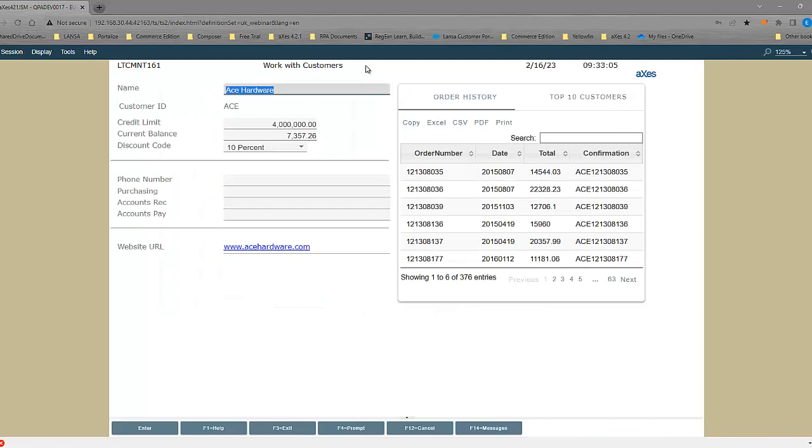On this screen, everything on the left is the original fields as they appear on your application. An example again of a global rule being applied for the dropdown, and also for the hyperlink here. We've made that clickable so it can jump straight to the Ace Hardware website.